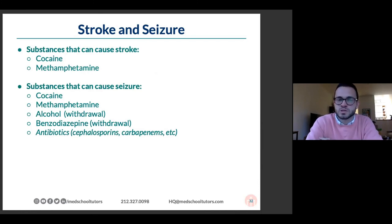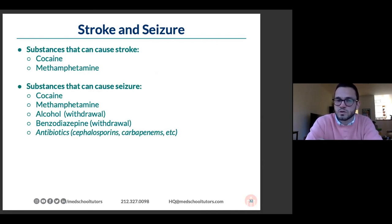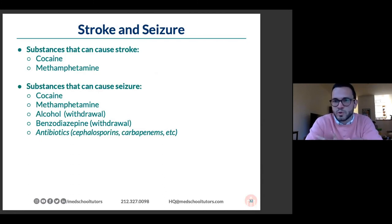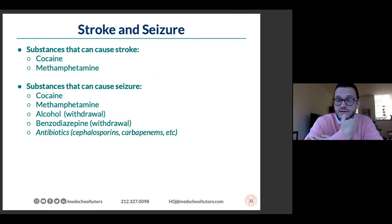Cocaine and methamphetamine can cause stroke through vasoconstriction. Both can also cause seizures. Alcohol and benzodiazepine withdrawal can cause seizures. Certain antibiotics can also cause seizures — more relevant at the Step 2 level.